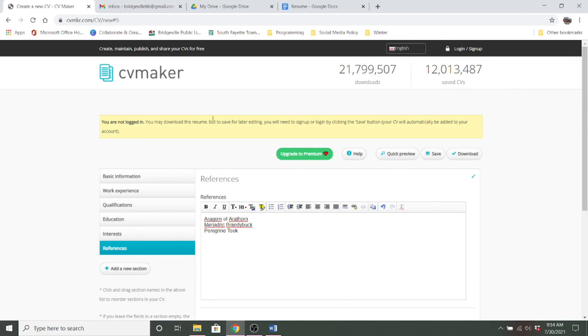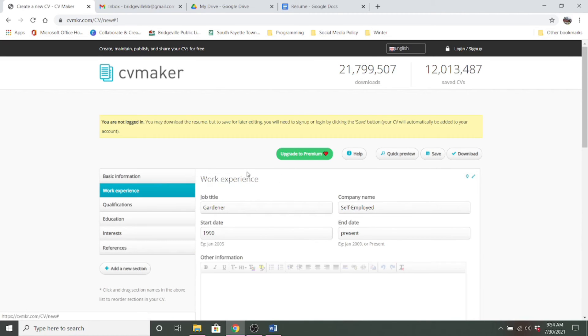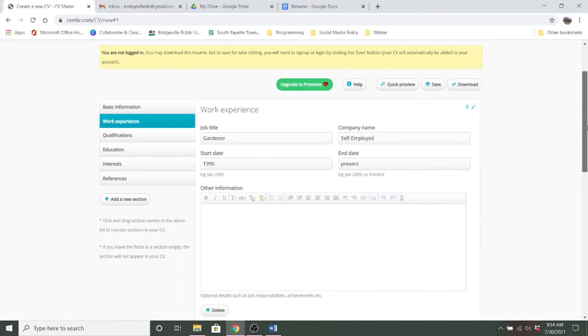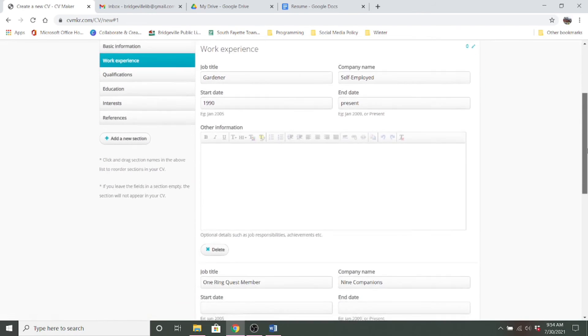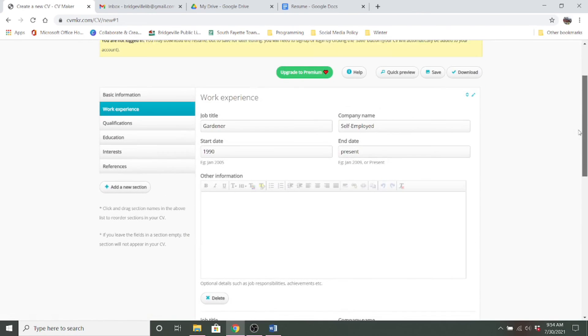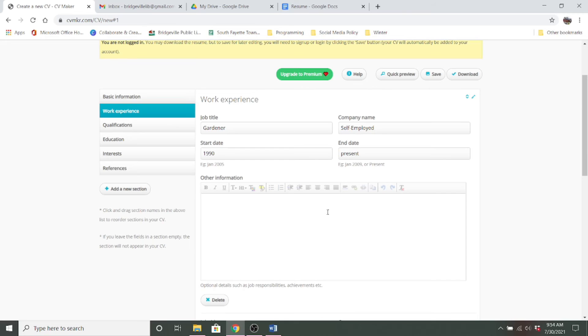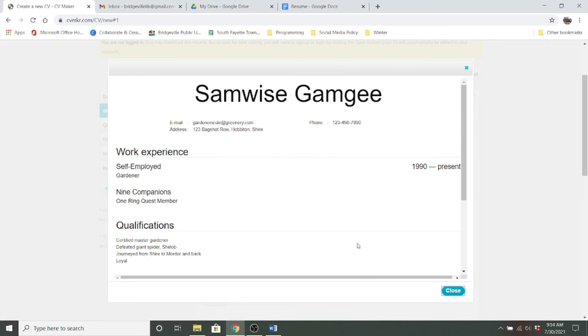So you would come in and then it has these tabs where you fill out your information. And you can add multiple job titles and fill in your job duties and such. And then once you're ready, you can do a quick preview and you can choose different styles. So this one's executive and this is what it will look like.